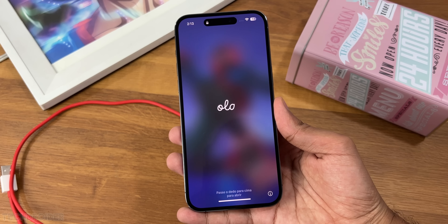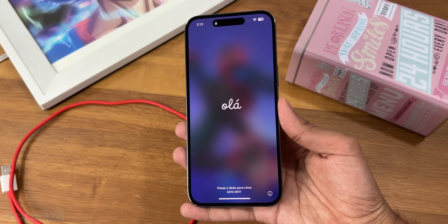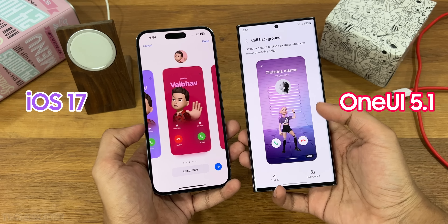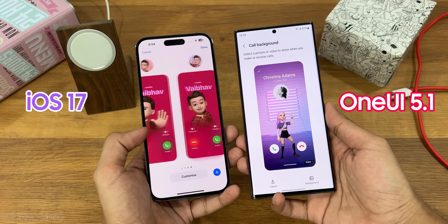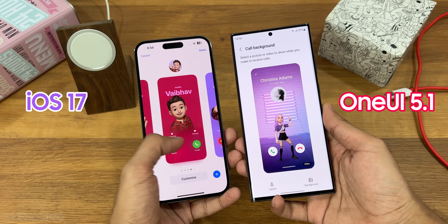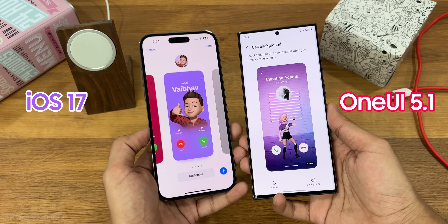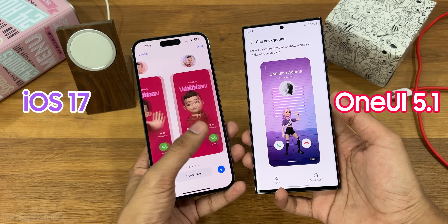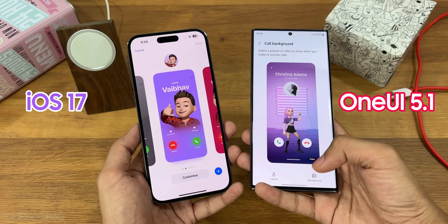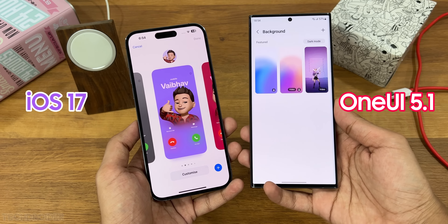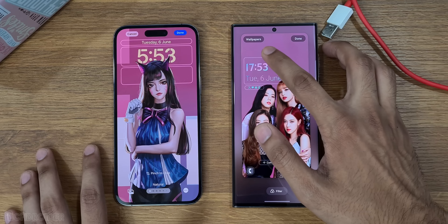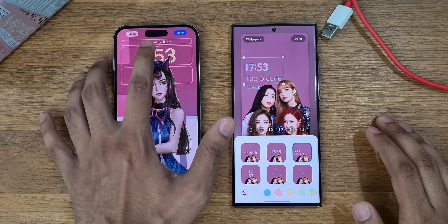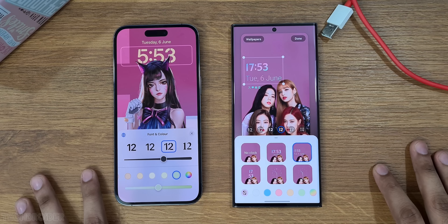The Apple iOS 17 beta is now live and it is time to compare it with Samsung's One UI 5.1. Both these UI/OS share similar features and I want to see which one is better.